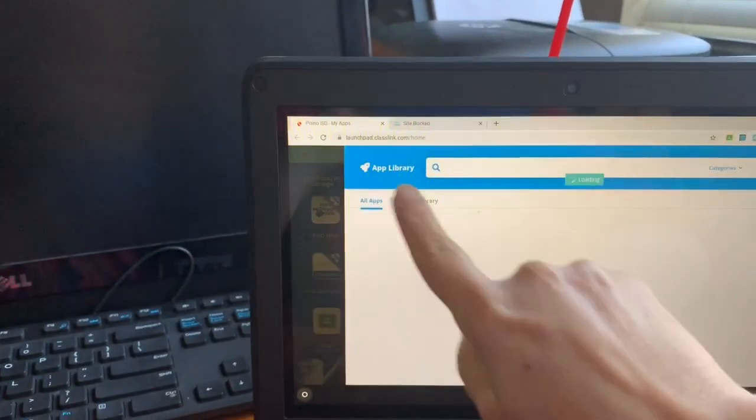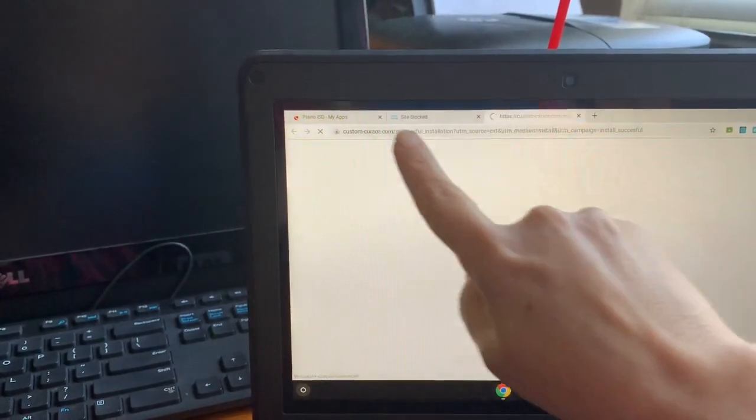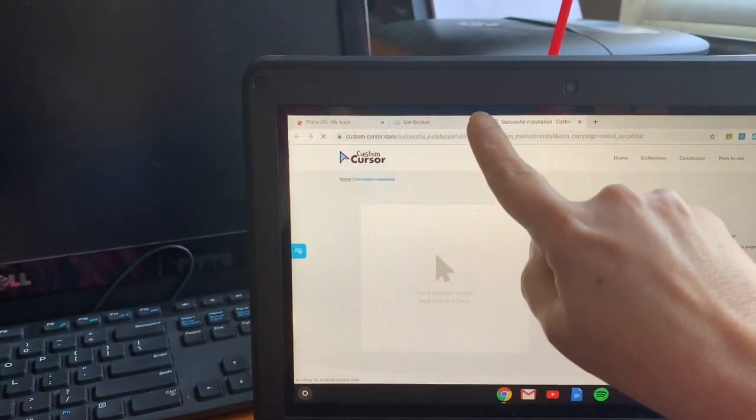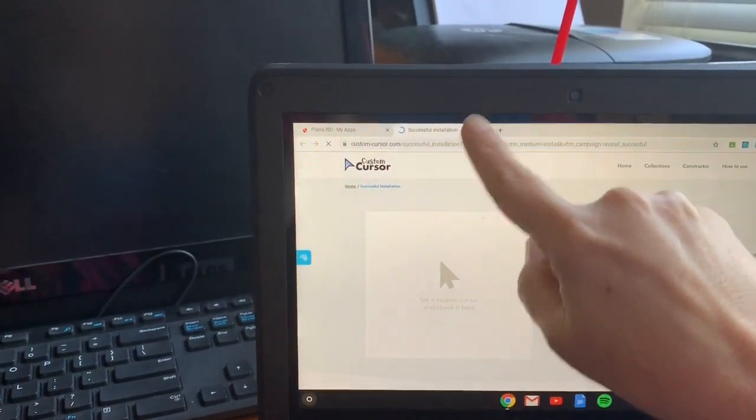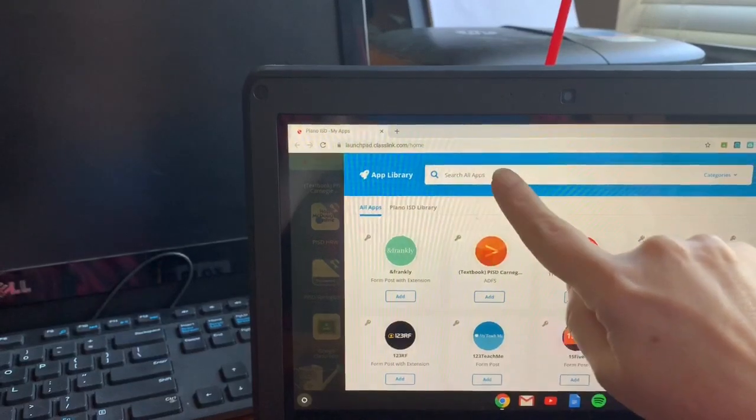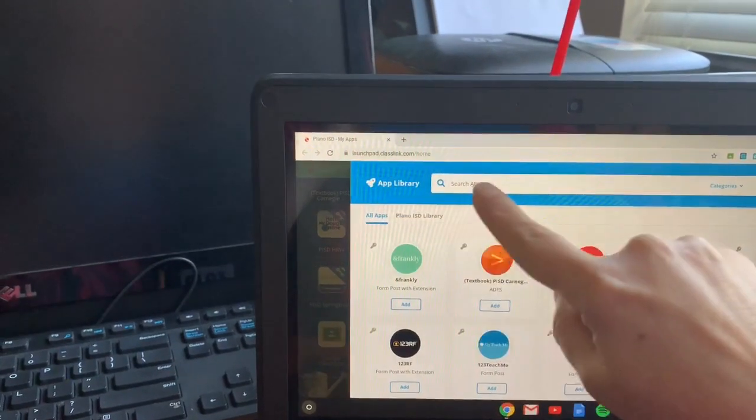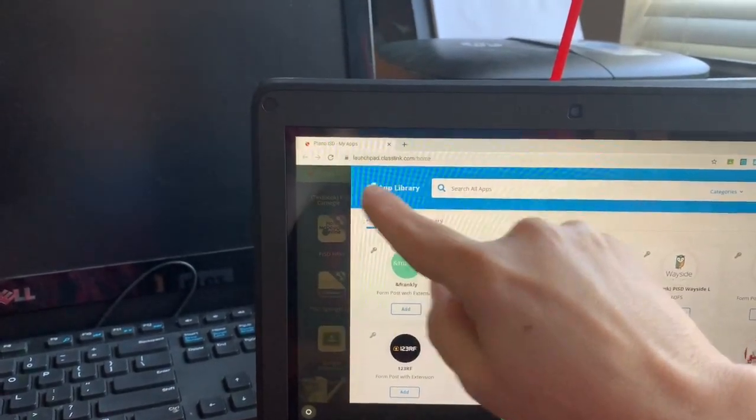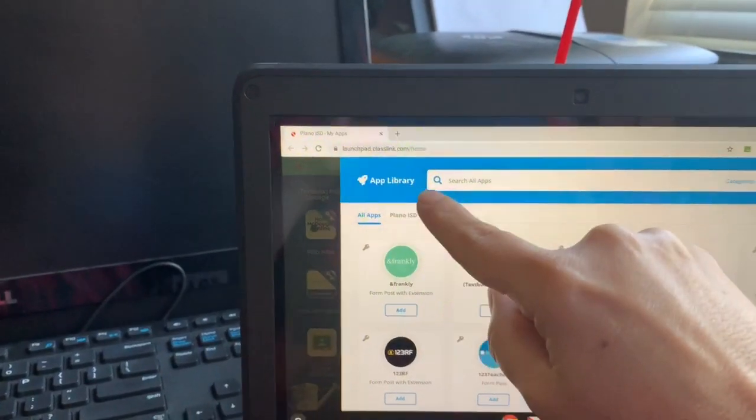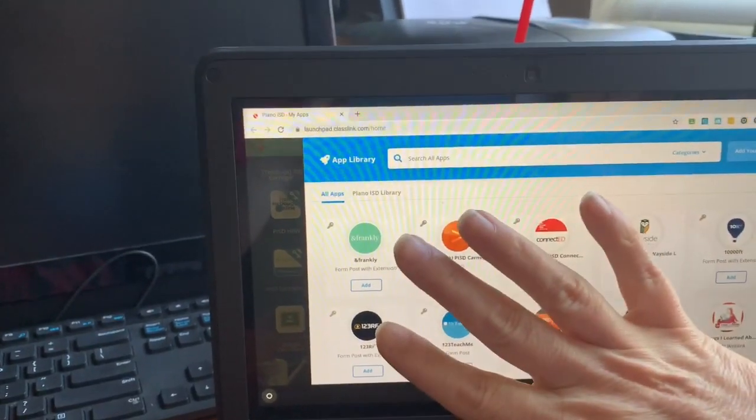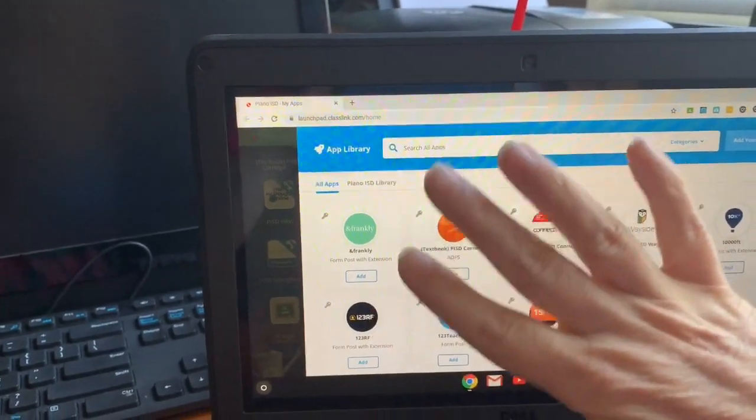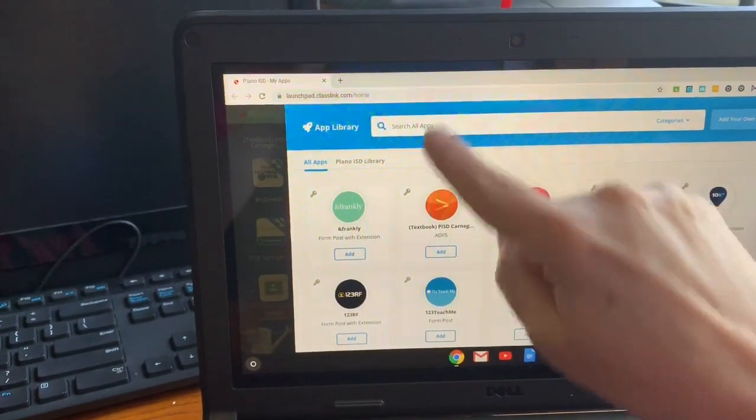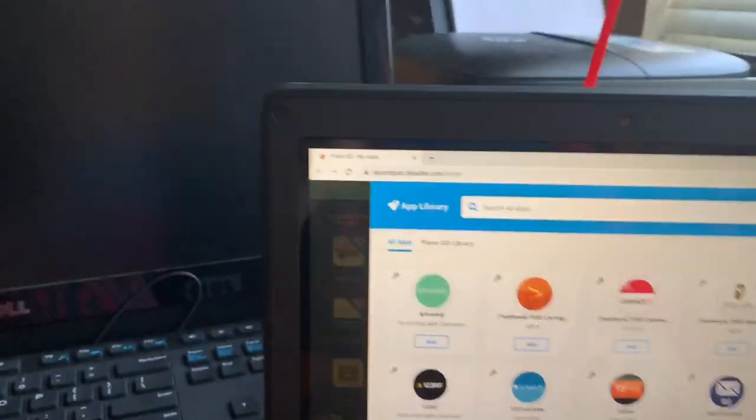It says it's blocked. Let me go back. Close these things. Okay, so right here in the app library, all I did was click plus. This should already be on your Chromebook, but if it is not, this is how you do it. You're going to type right here,